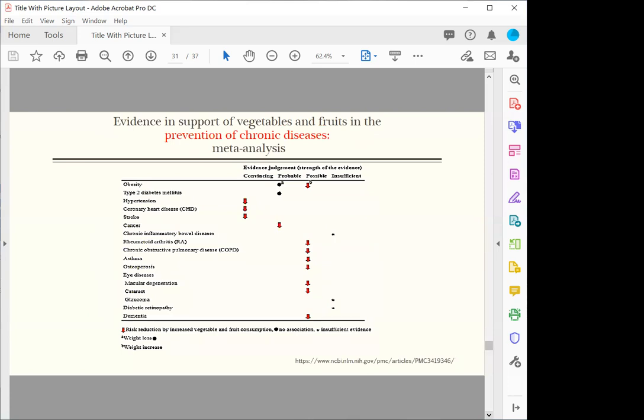This is a composite slide showing the support of vegetables and fruits in the prevention of chronic disease. Definitely, the convincing evidence is found in high blood pressure, heart disease and stroke. This has been proven over and over again. About cancer, it's more on the yes side.